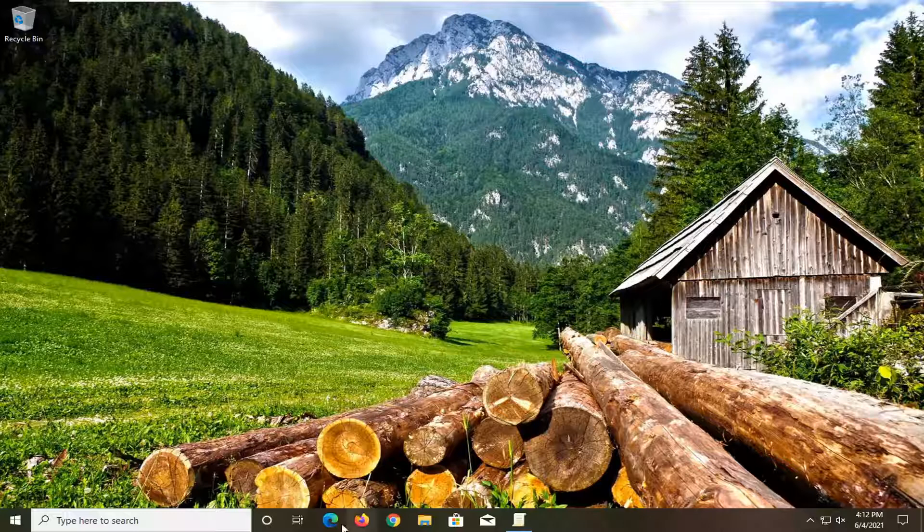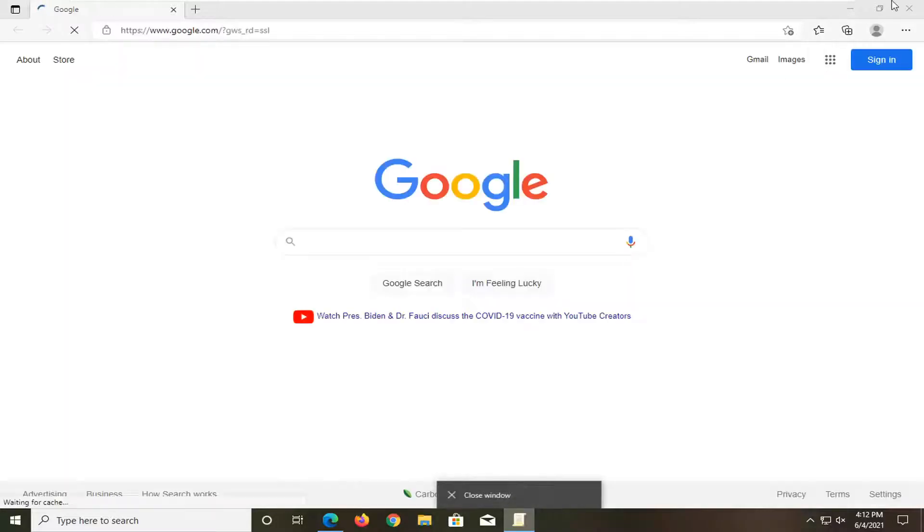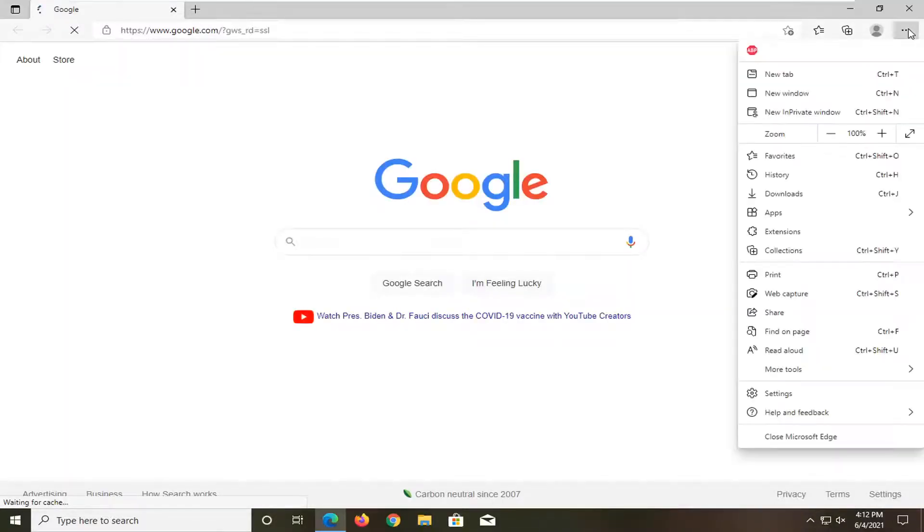let's go ahead and jump straight into it. All you have to do is open up Edge if it's not already open, and select the settings and more icon at the top right corner of the browser screen. From here, select settings.